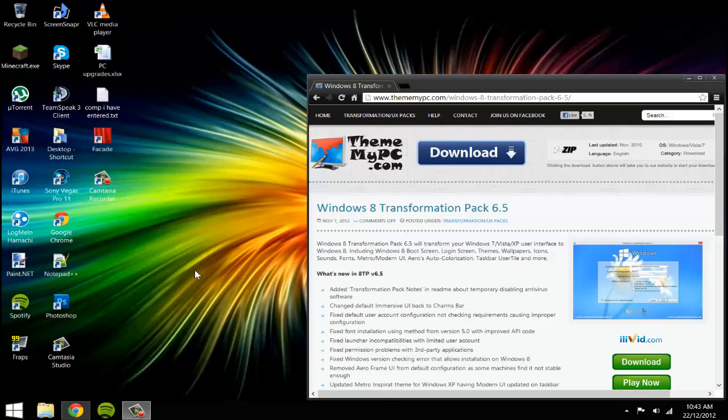Hey guys it's GhostFactZ channel and today I'm going to show you how you can transform Windows XP, Windows Vista or Windows 7 to look like a Windows 8 PC. It's a transformation pack, it's a very easy and simple installation and there is custom settings you can choose when installing it.